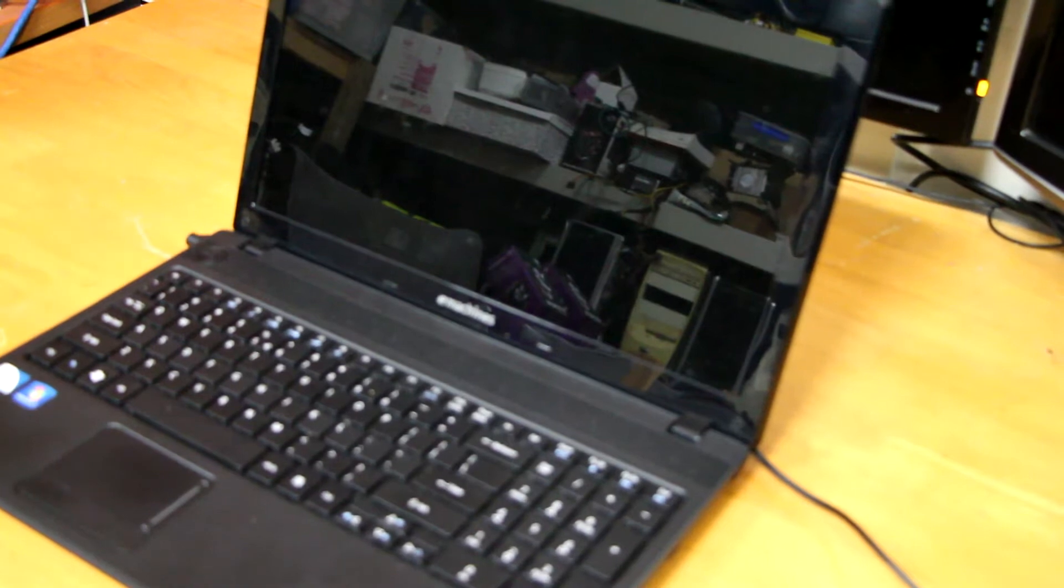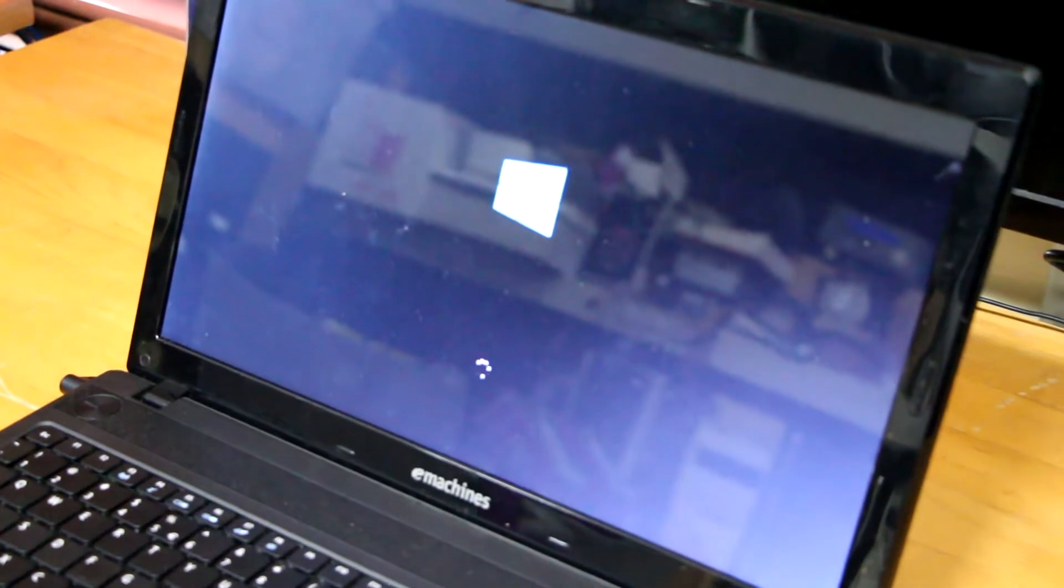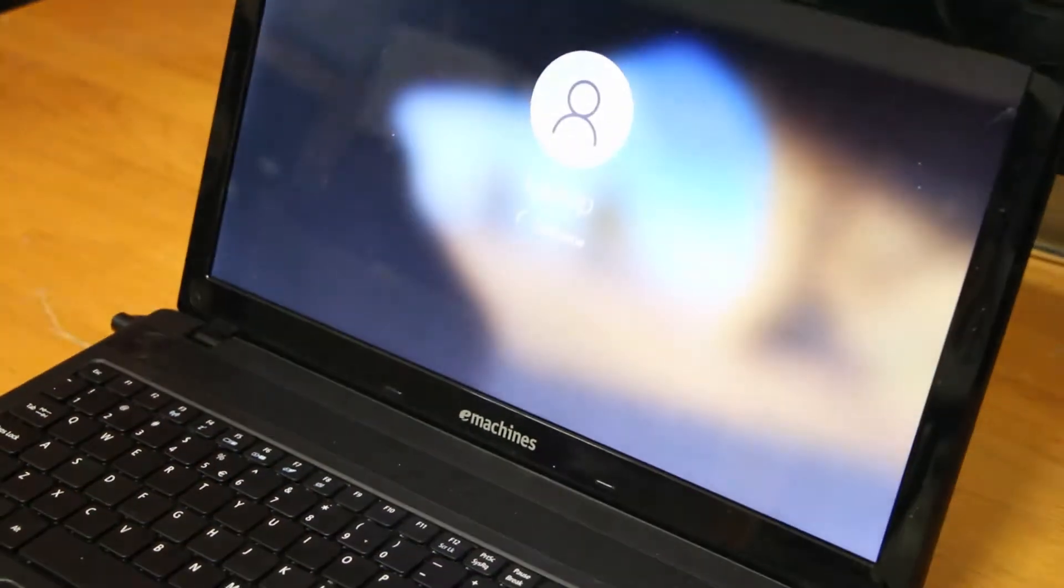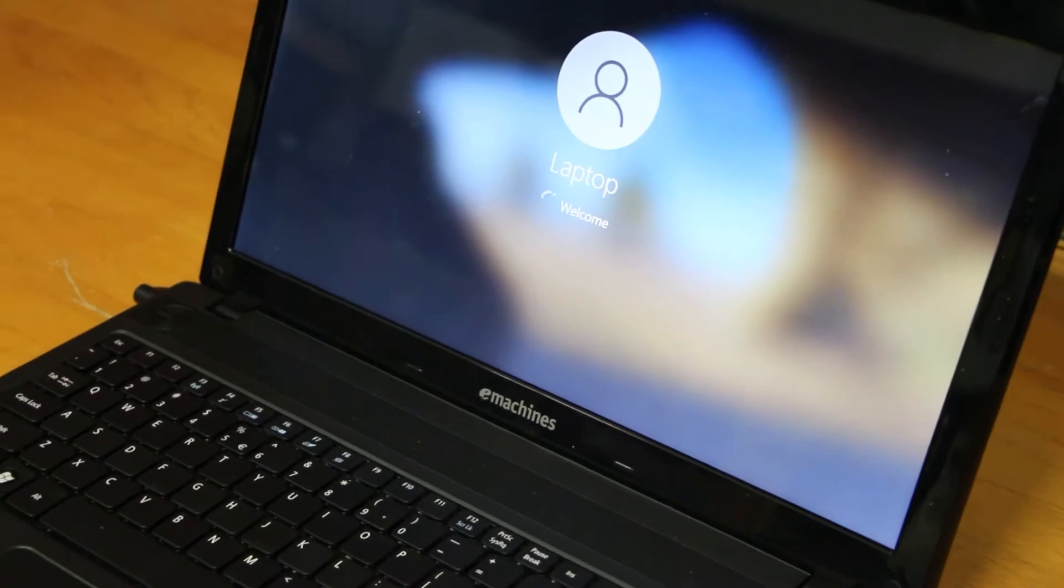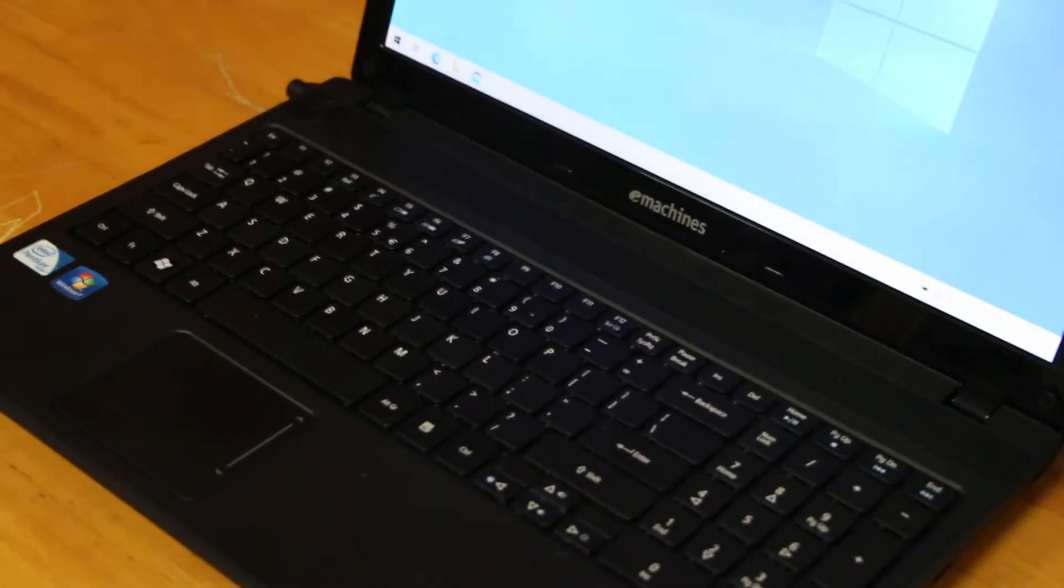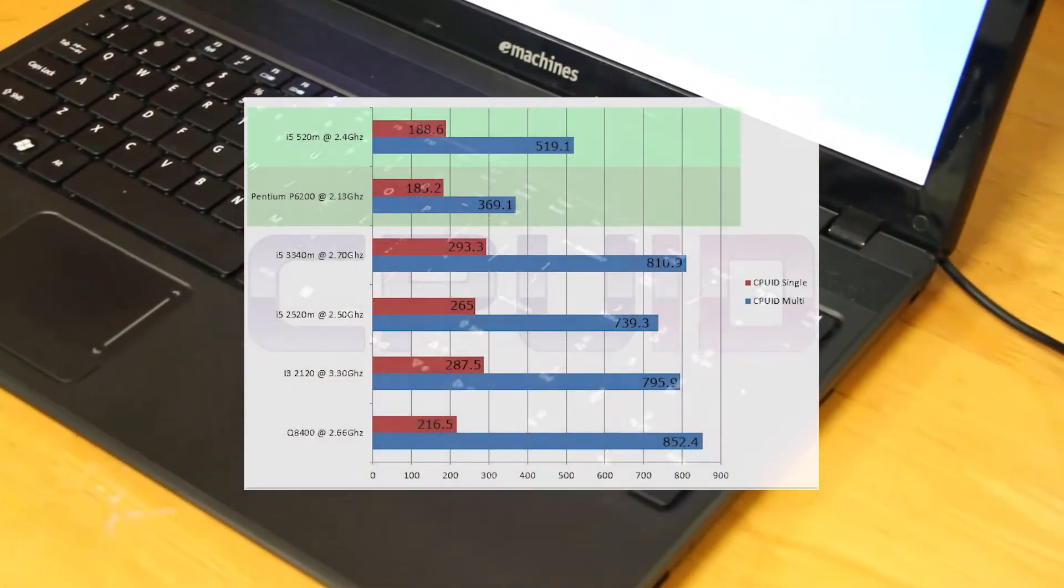If everything's going well, you'll be greeted with the BIOS booting logo. Everything's looking well and looks like we're going to be booting Windows 10, which is a good sign. So the big question is, how much better is the i5-520M over the P6200?